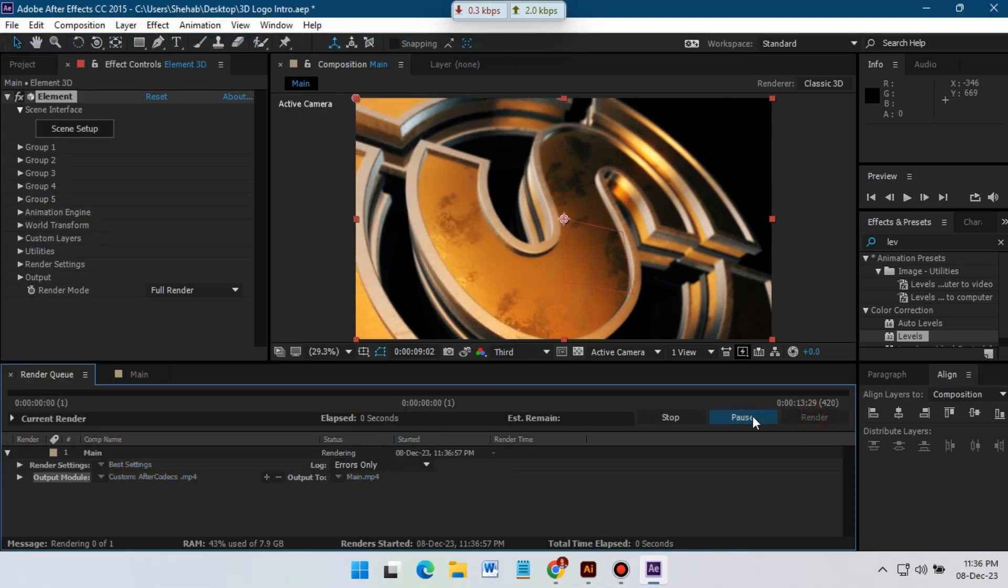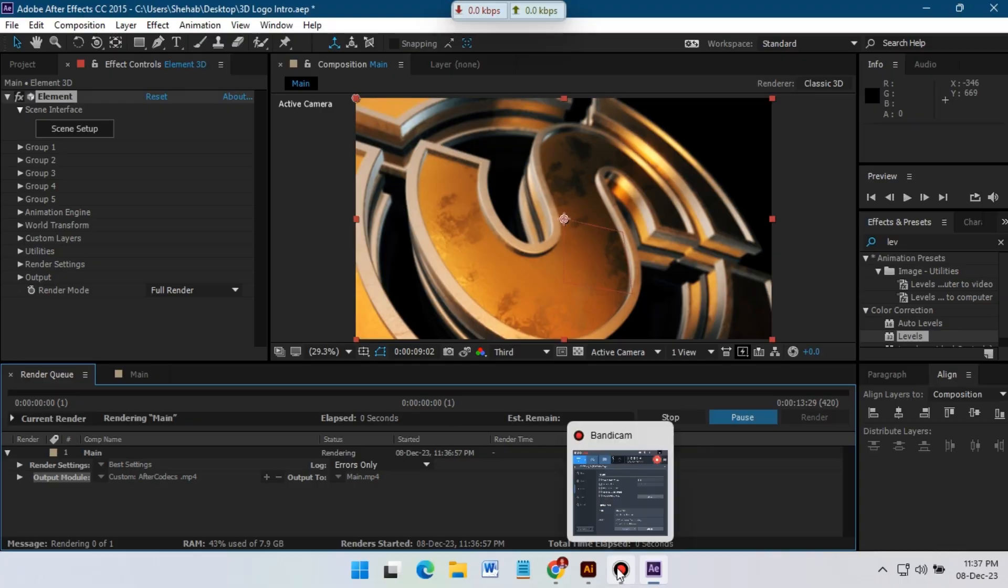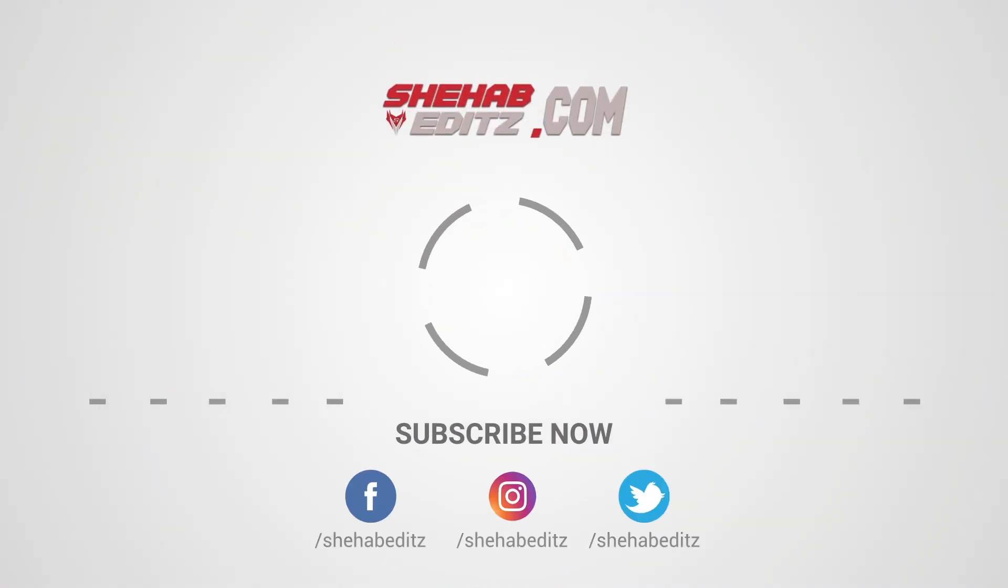So this is how we can make this kind of 3D logo animation in Adobe After Effects. Thank you so much for watching. I'll be back with new tutorial soon. And take care.